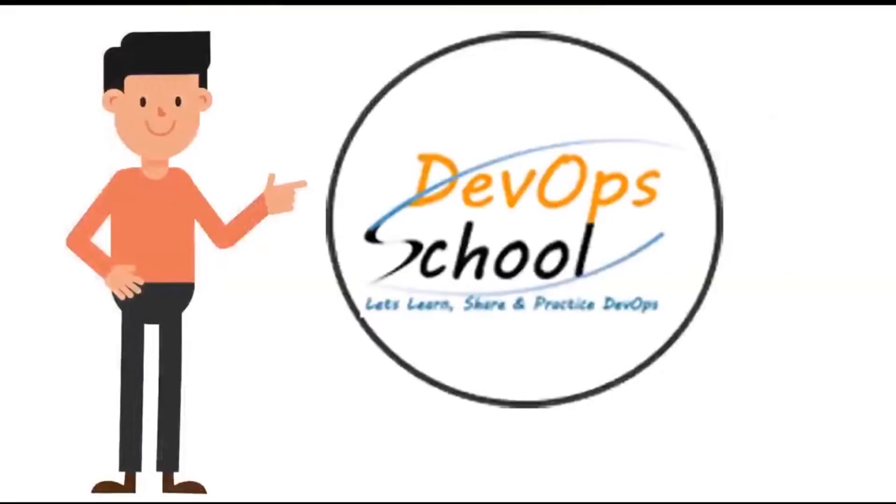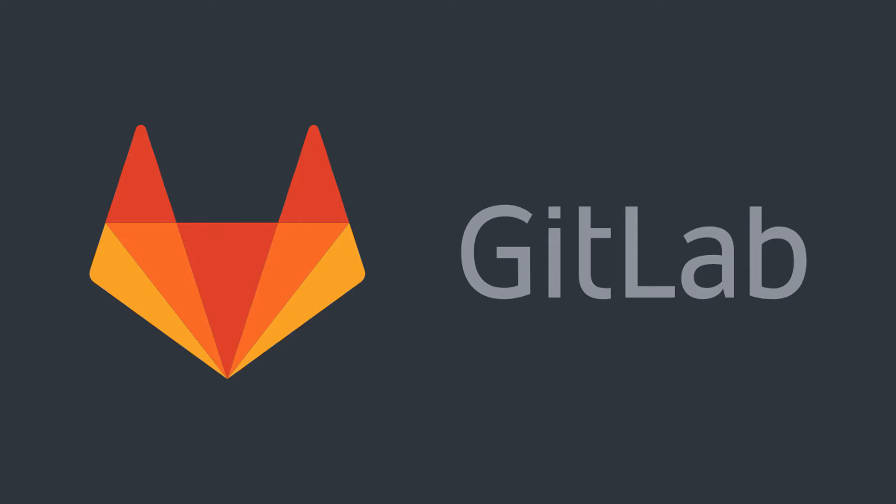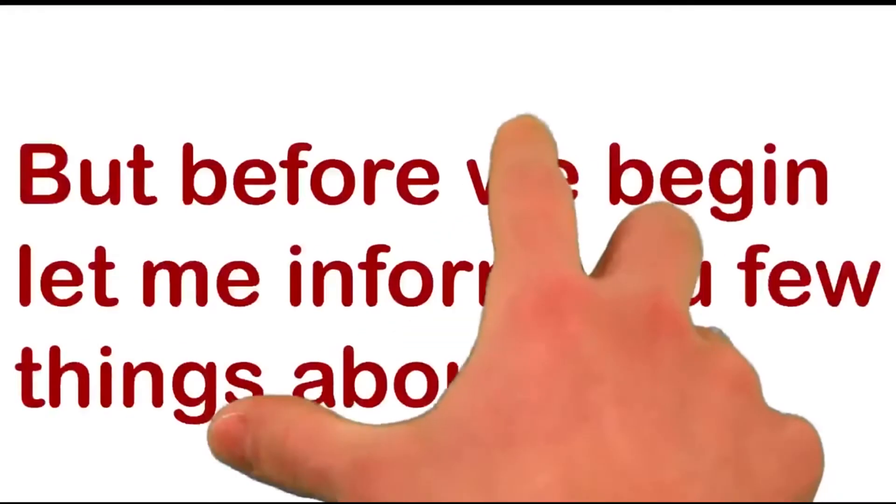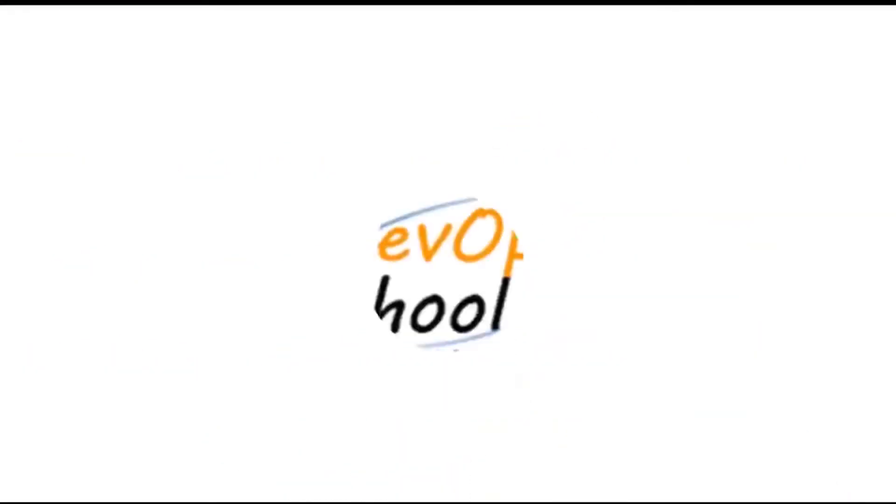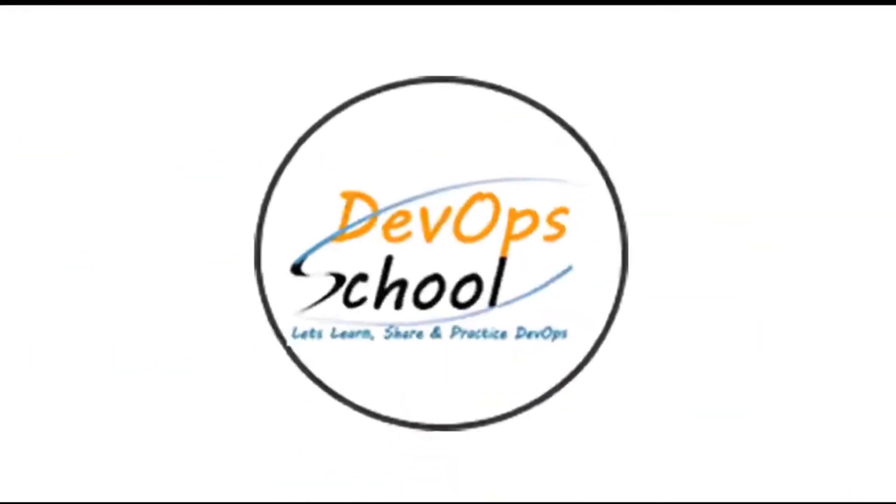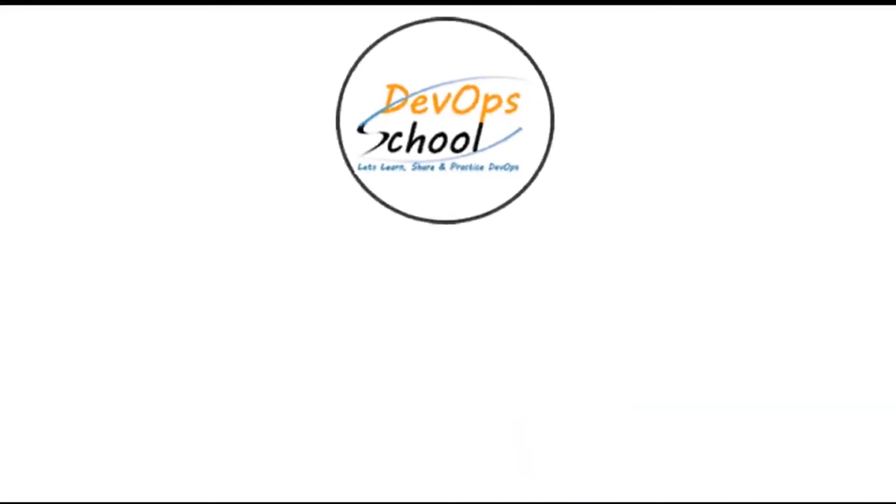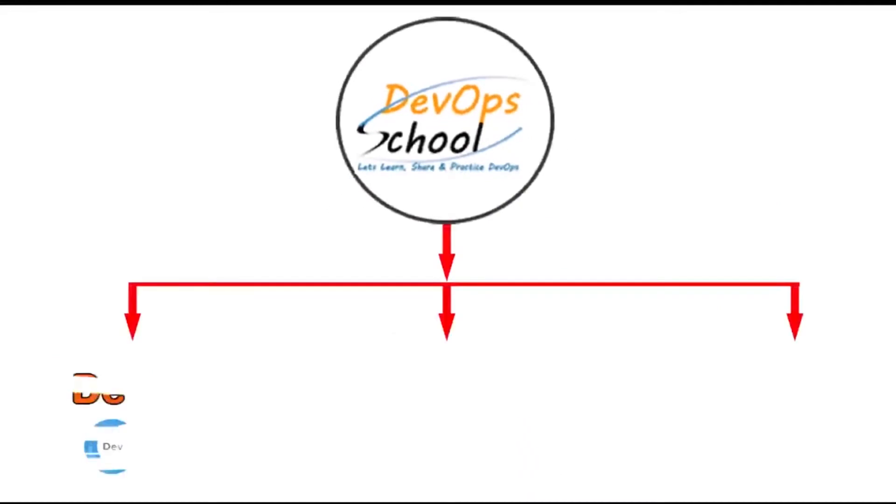Hey guys, welcome to DevOps School. In this video tutorial we are going to learn about GitLab. But before we begin, let me inform you few things about us. DevOps School is one of the leading platforms which offers DevOps,